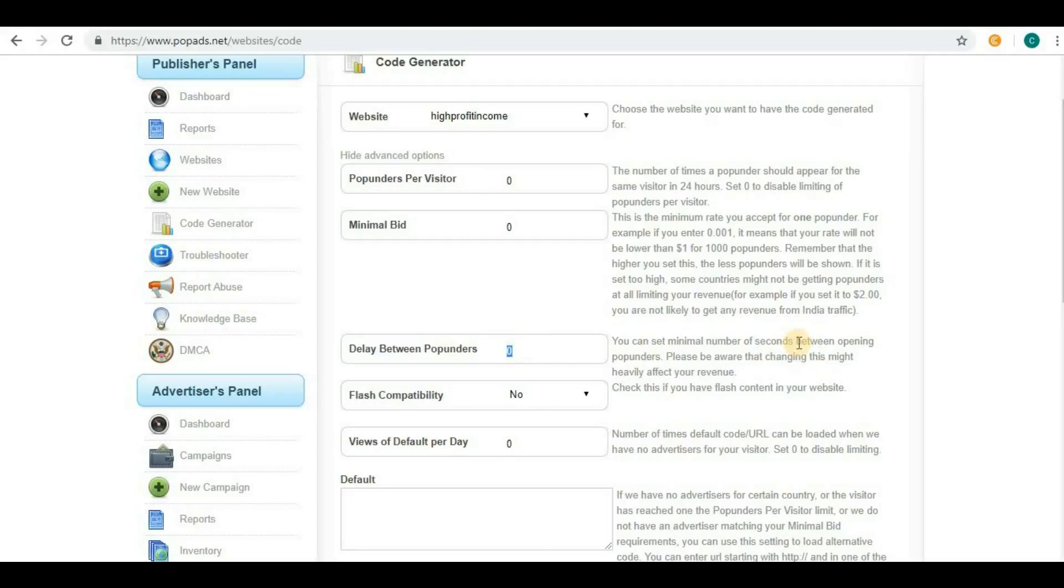This will specify after how much period of time the next pop ad will appear for your visitors. If you set five here, it's five seconds. If you set ten, it will be ten seconds.